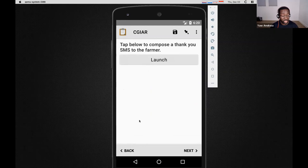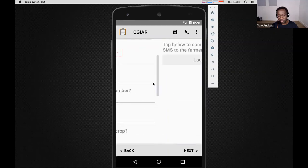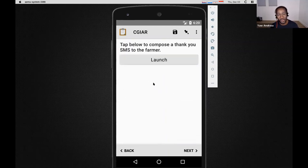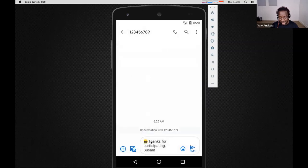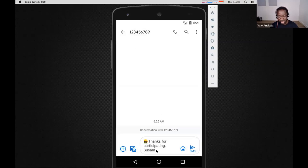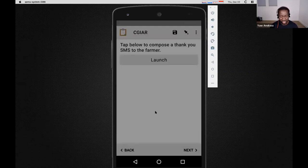I have the farmer's name, phone number, and some information. I can now go to the next screen. We collected the farmer's name and phone number because sometimes you want to send a text message to the farmer after data collection is done. I'm going to hit launch, and notice it has generated a text message to the farmer's phone number with a custom message with a little farmer icon: 'Thanks for participating, Susan' — Susan being the name of the farmer we entered. So you can launch external applications from ODK, inject them with information, and do exciting things.